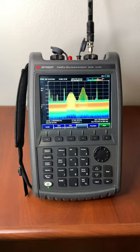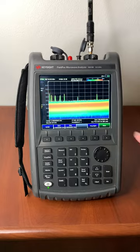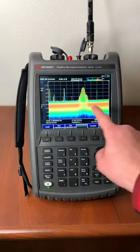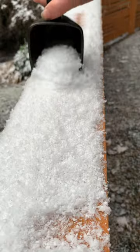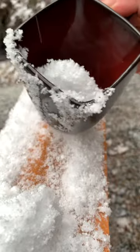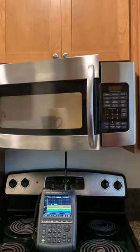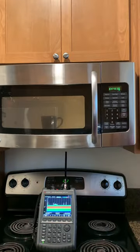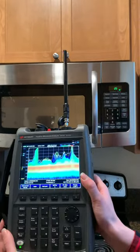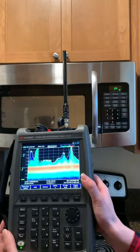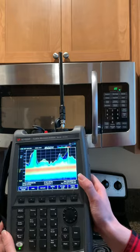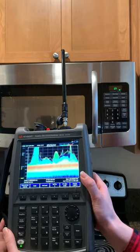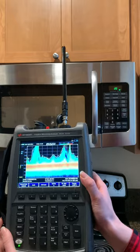Microwave ovens use the same band as Wi-Fi and frequency-hopping Bluetooth signals. Now let's scoop up something to microwave. The majority of the energy is contained within the microwave, but you can see the small fraction of the signal that's leaking out.